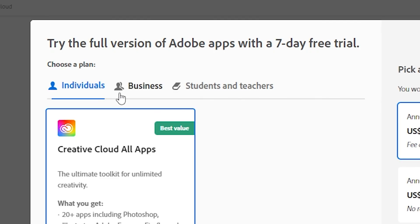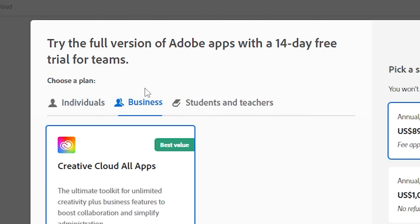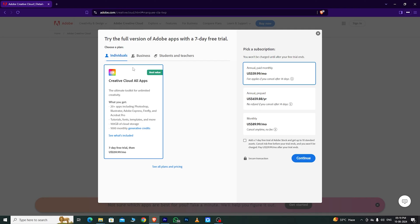There are three options: individual, business, and students and teachers. If you want to use Audition on a single device, go with the individual plan.